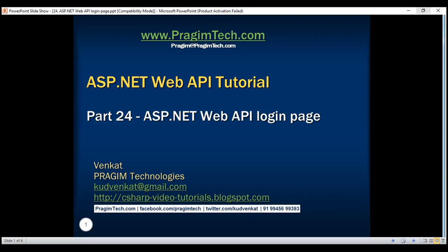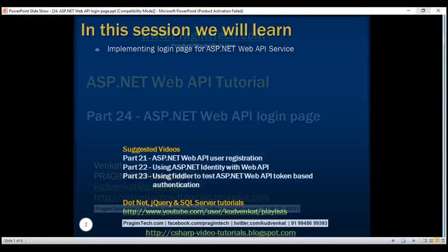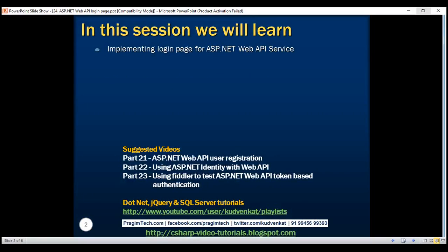This is part 24 of the ASP.NET Web API tutorial. In this video, we'll discuss implementing the login page for an ASP.NET Web API service. Implementing the login page is very similar to implementing the user registration page, which we discussed in part 21 of this video series.